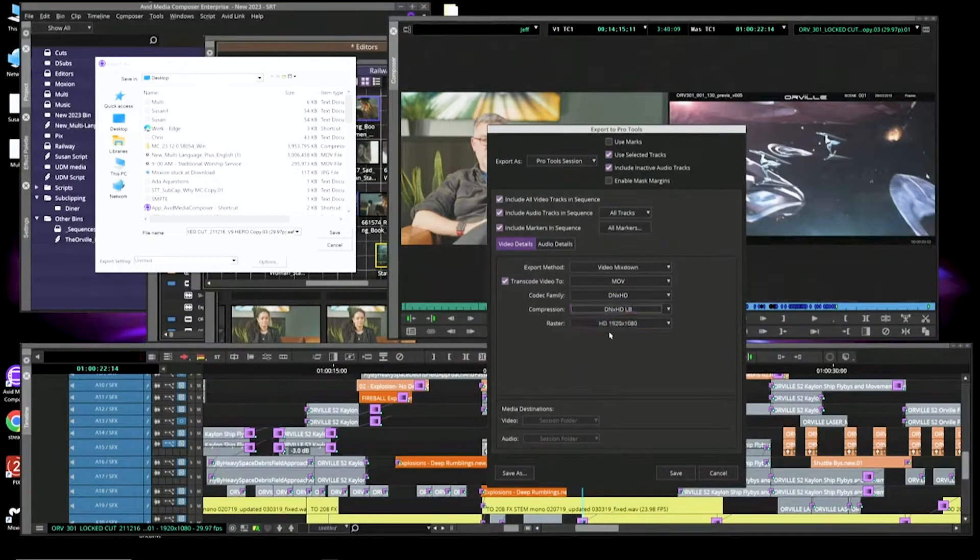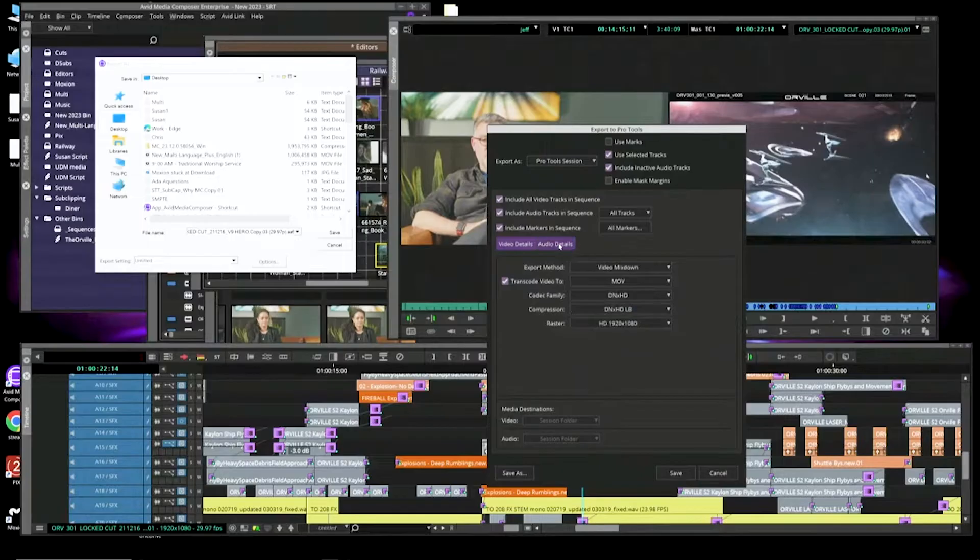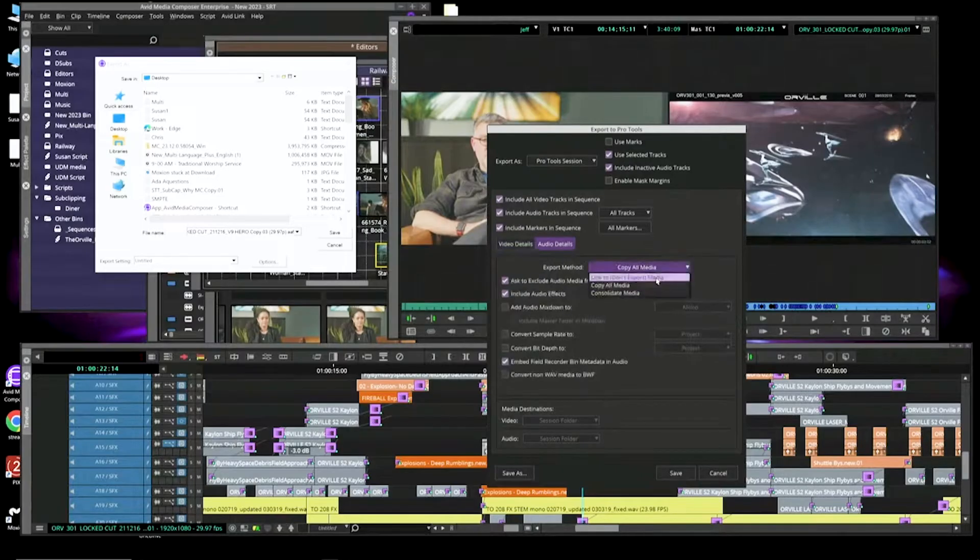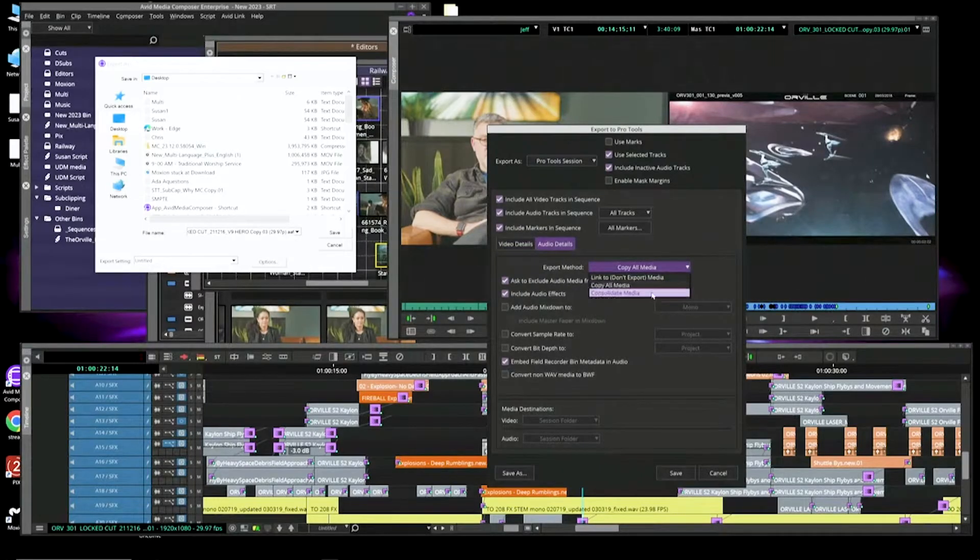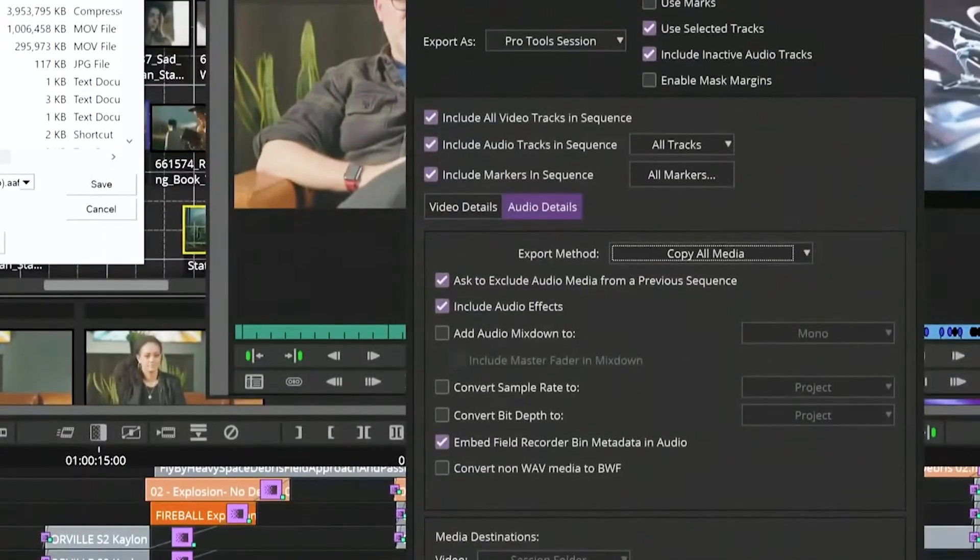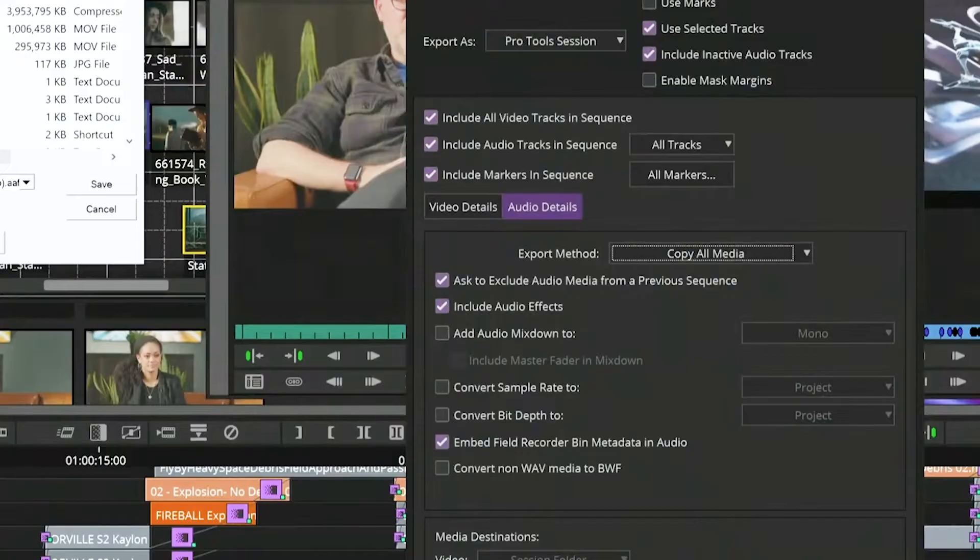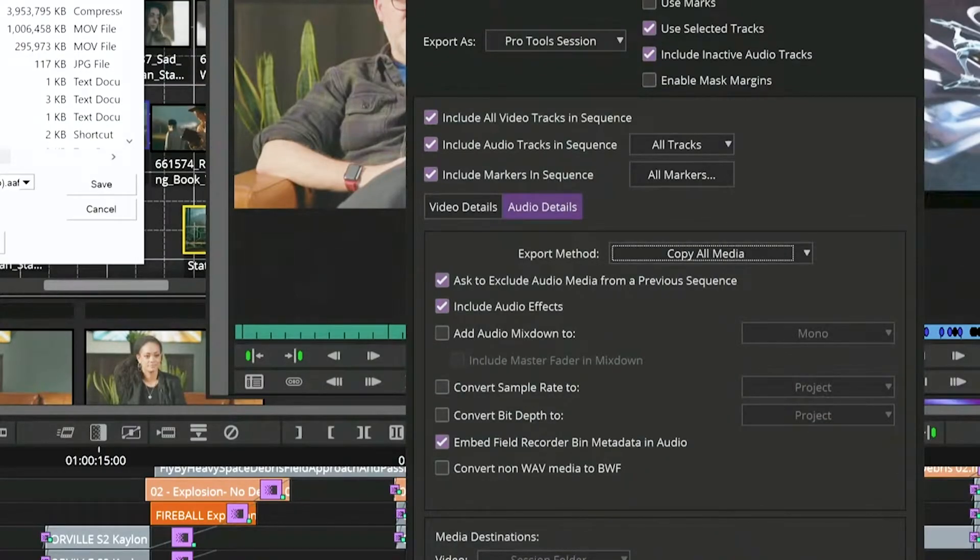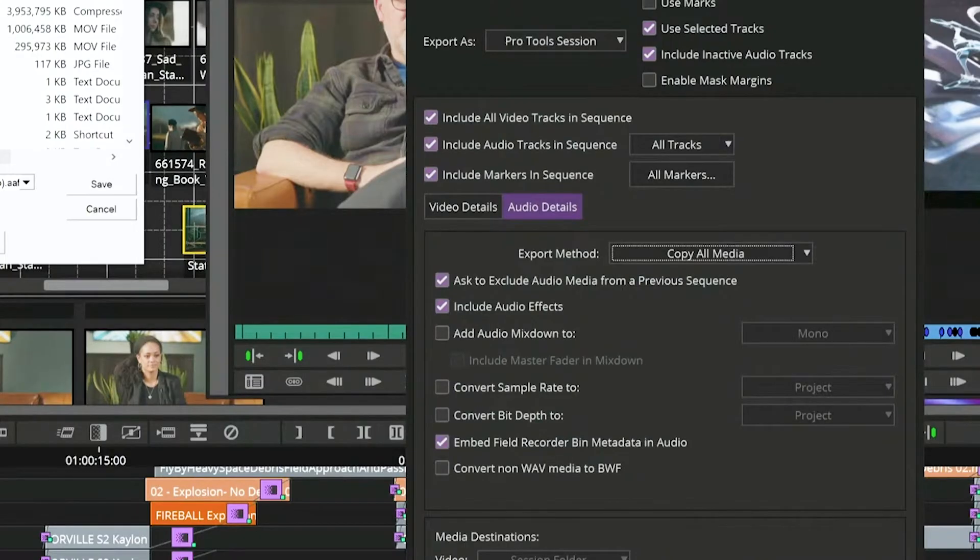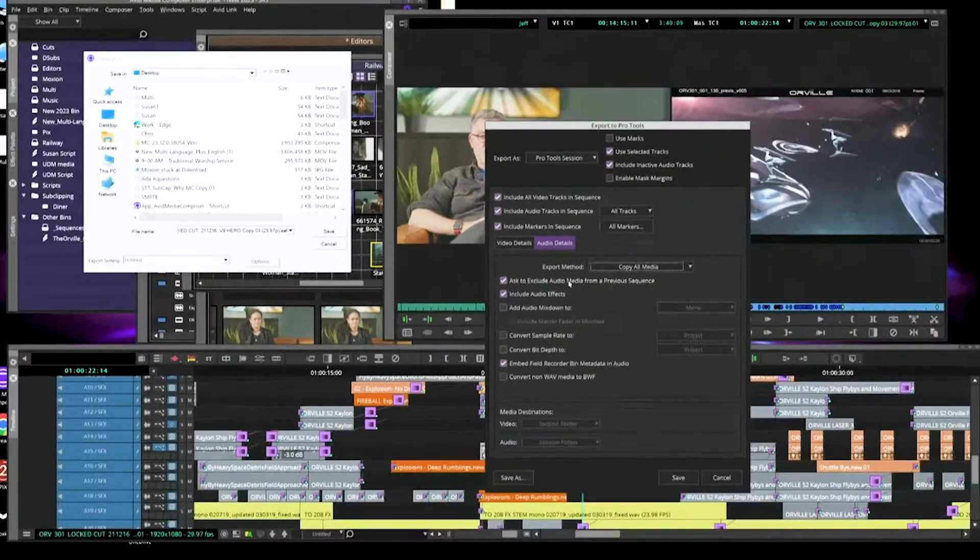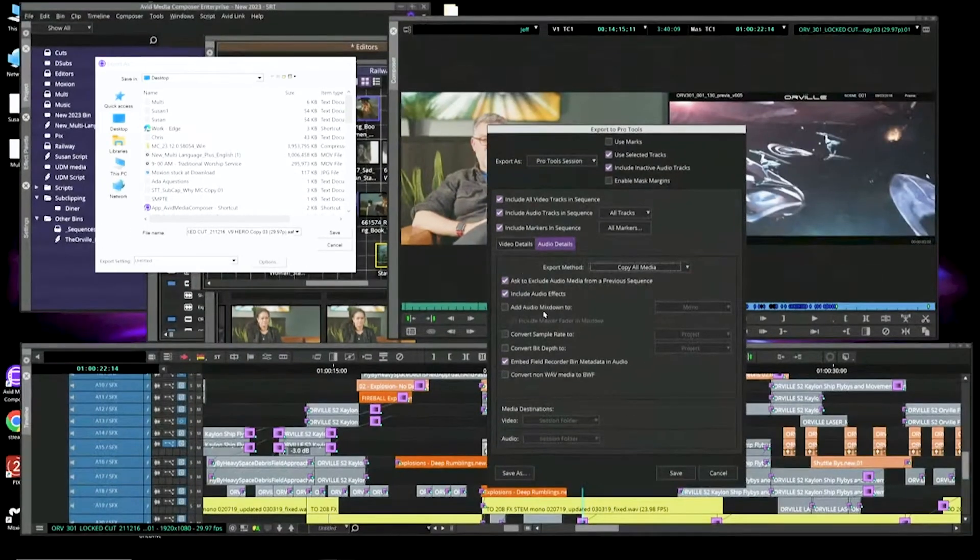Choose your compression. Choose your raster size. And on the audio side, again, copy, link, or consolidate. If you do have media that's already been created from a previous sequence, there is a button that says ask to exclude audio media from the previous sequence. So it's not duplicating media every time you do a Pro Tools session export.